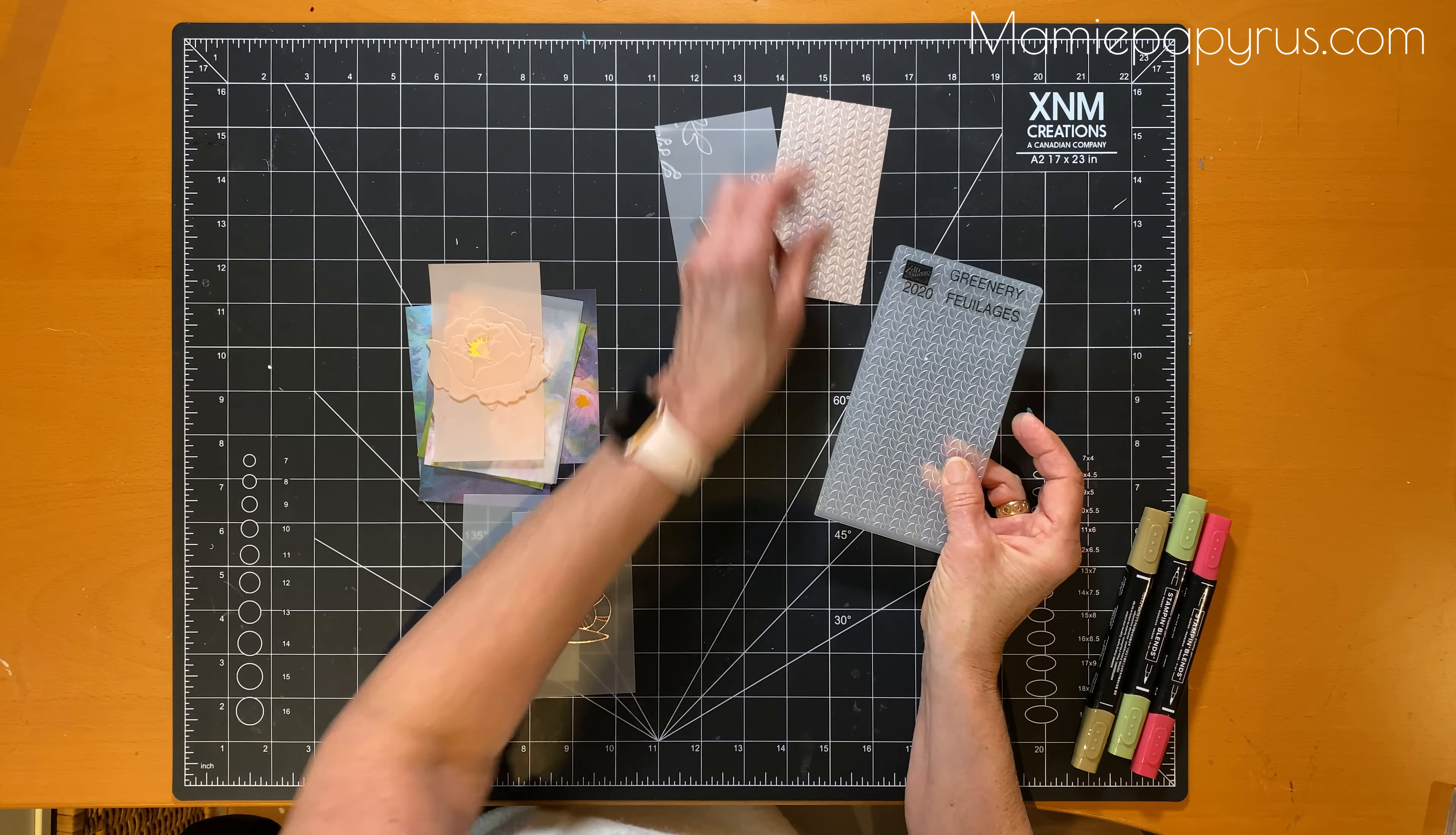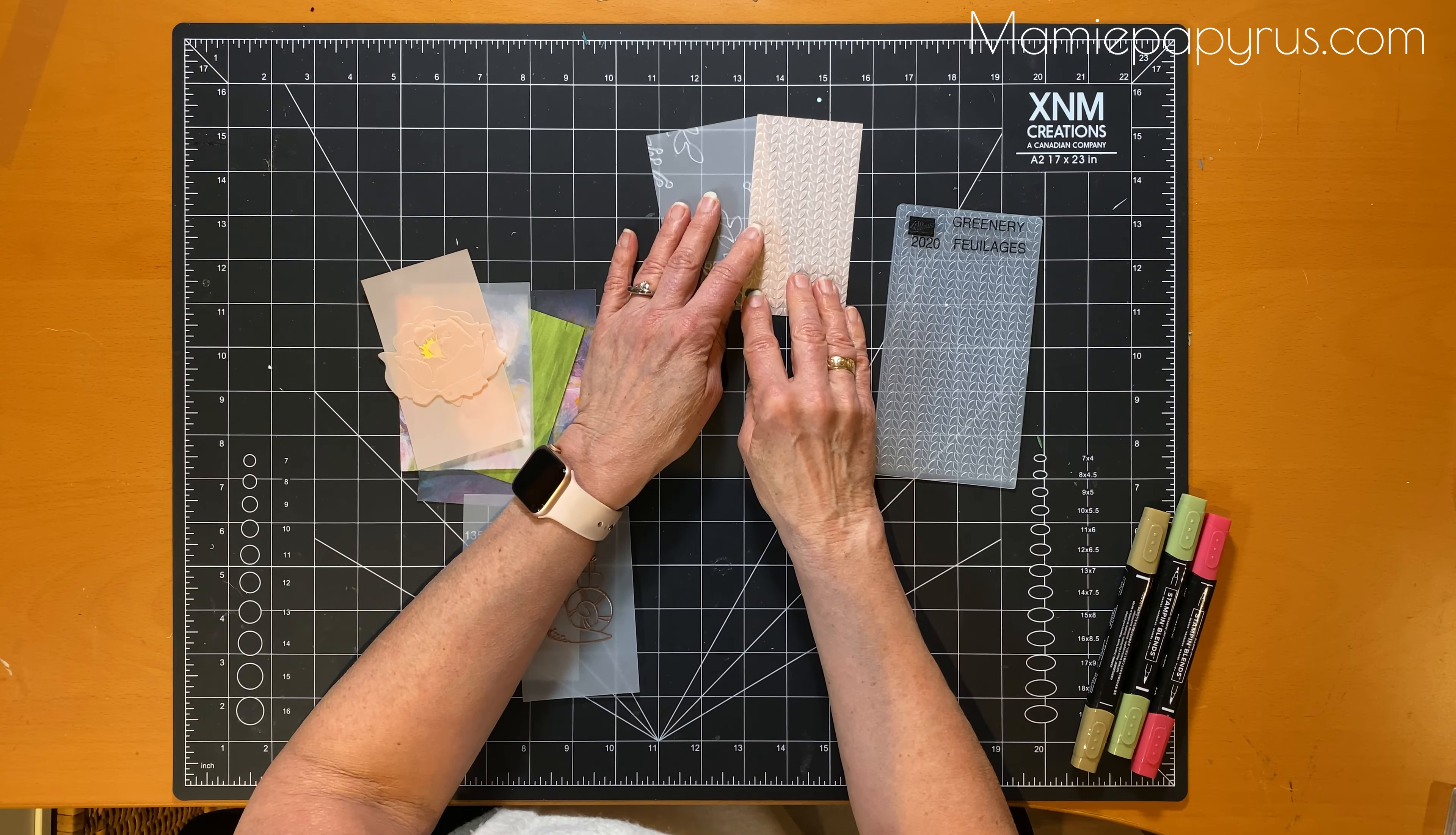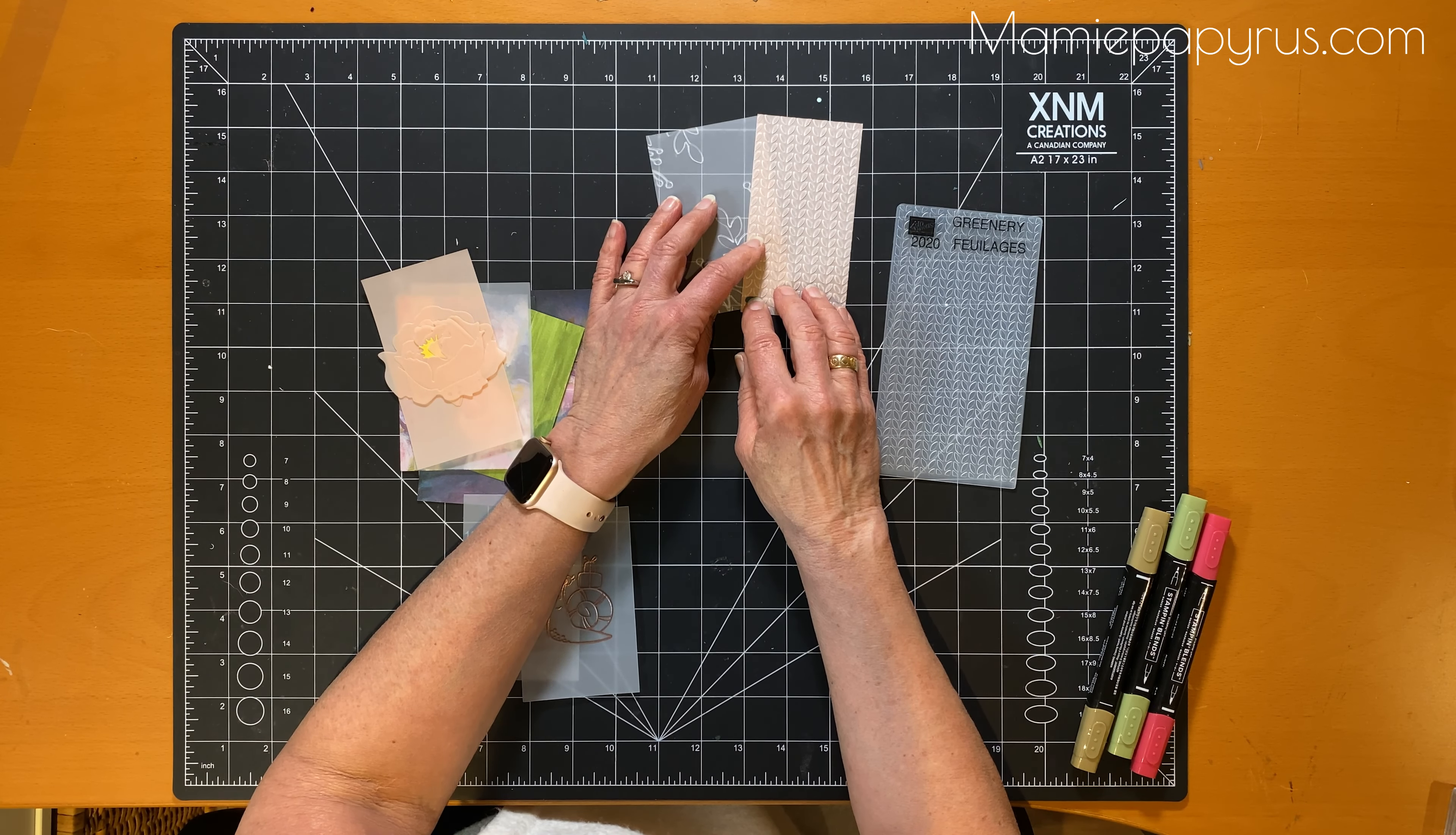So that's for the embossing. Now when you do emboss, you might want to use glue dots to glue them to your piece and maybe cover it with a ribbon or a decorative element of some sort.